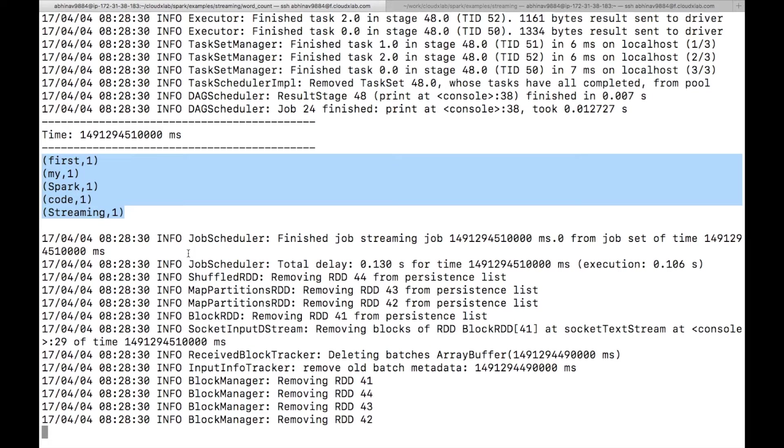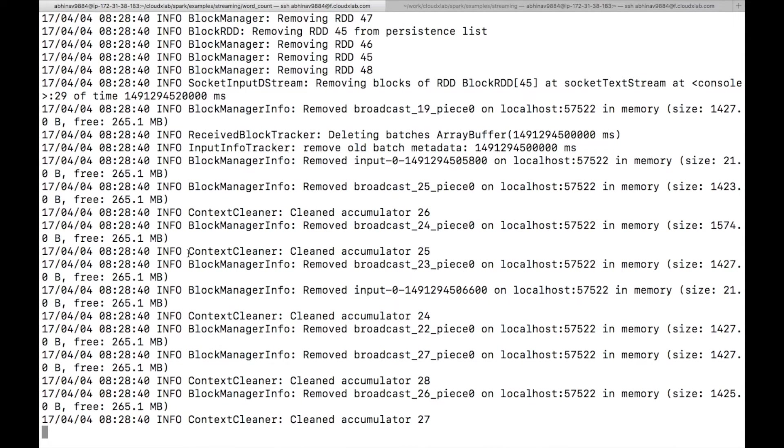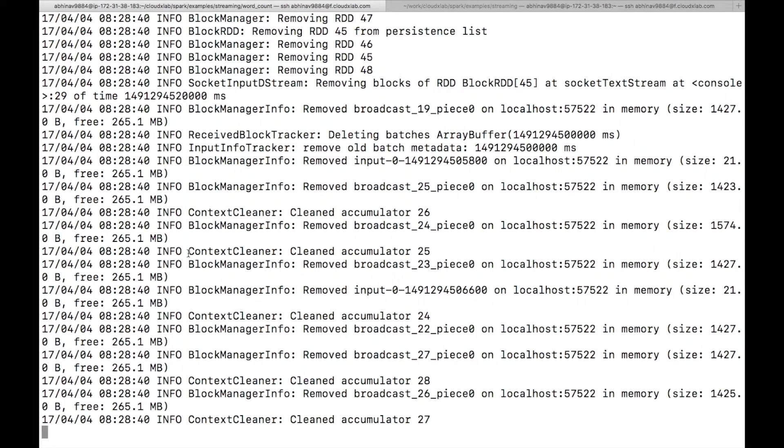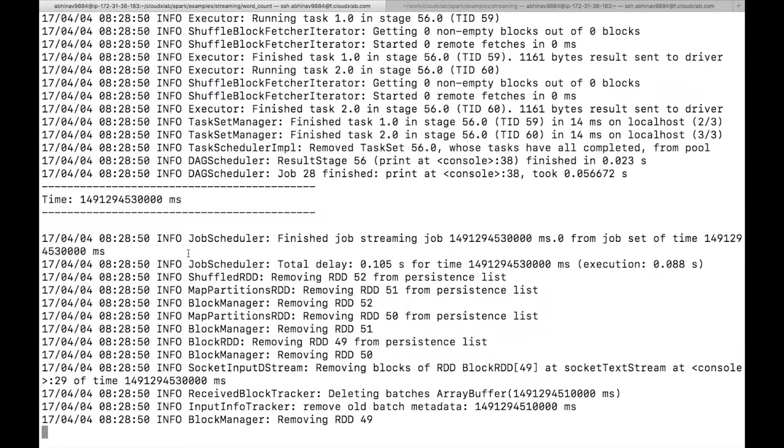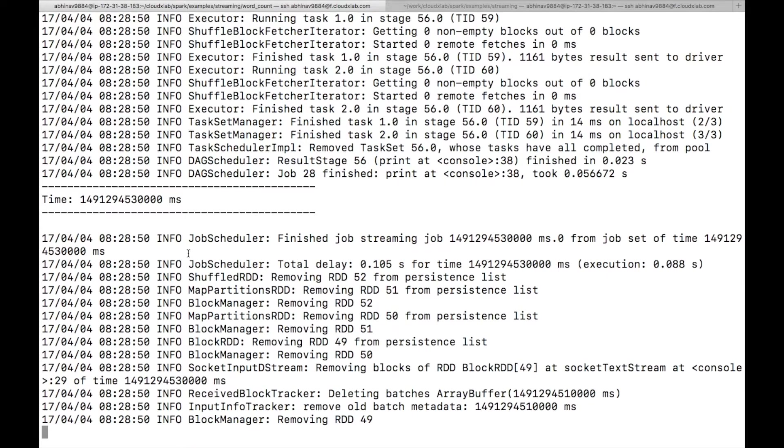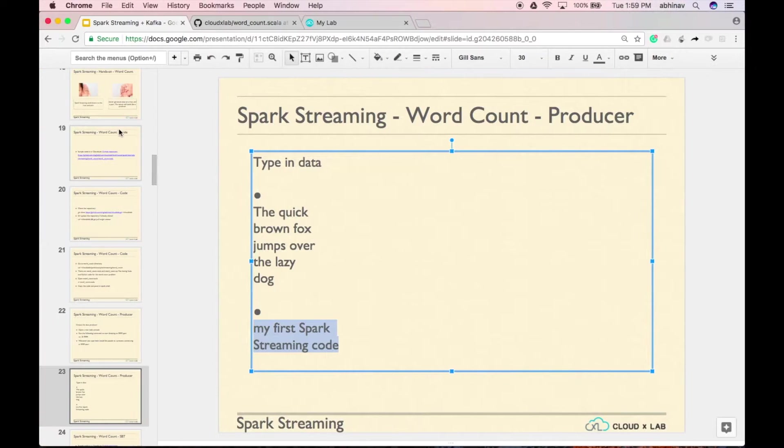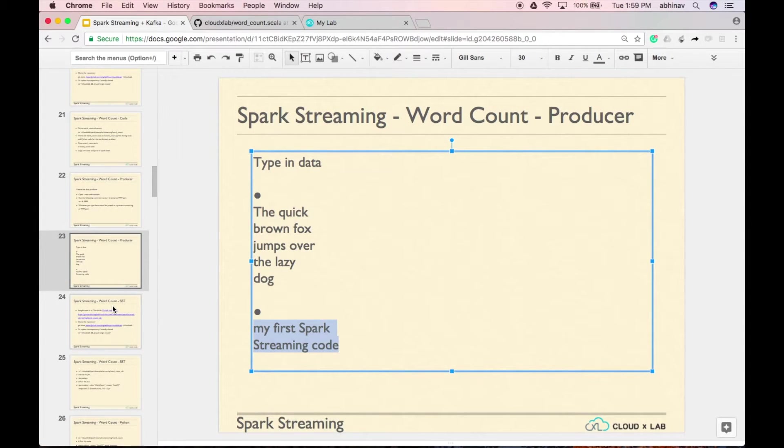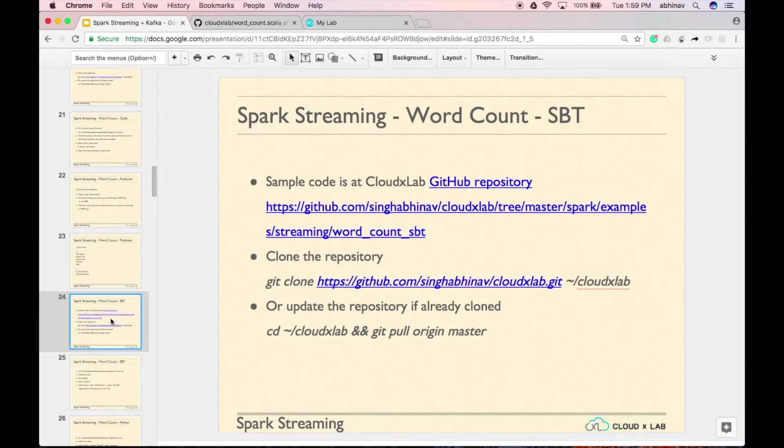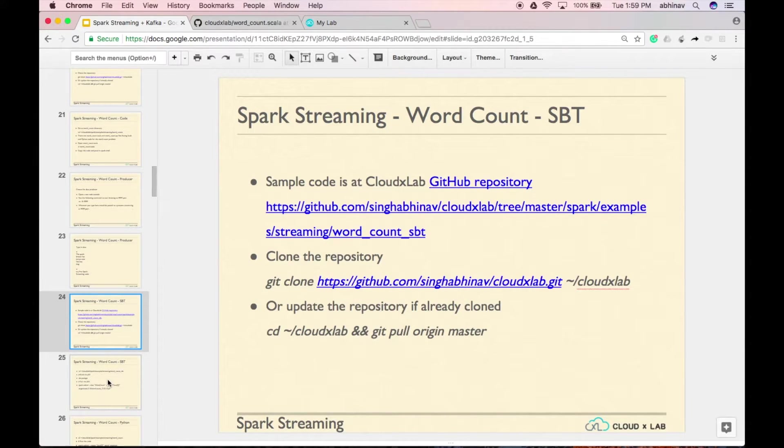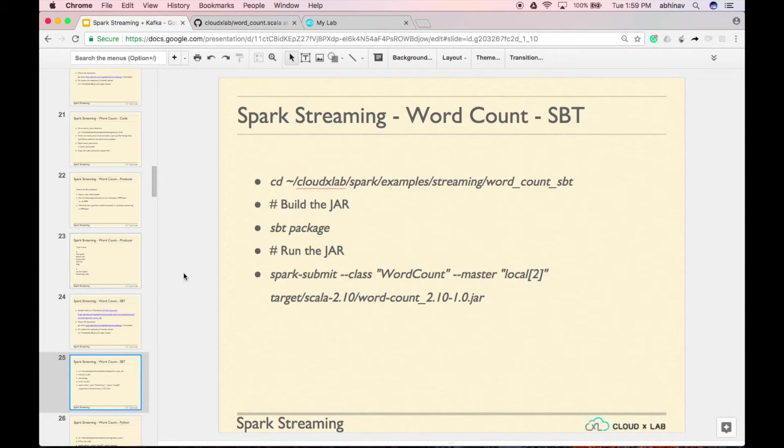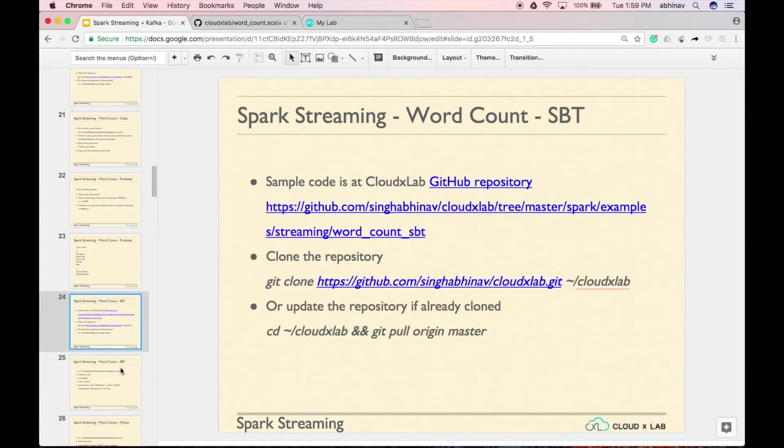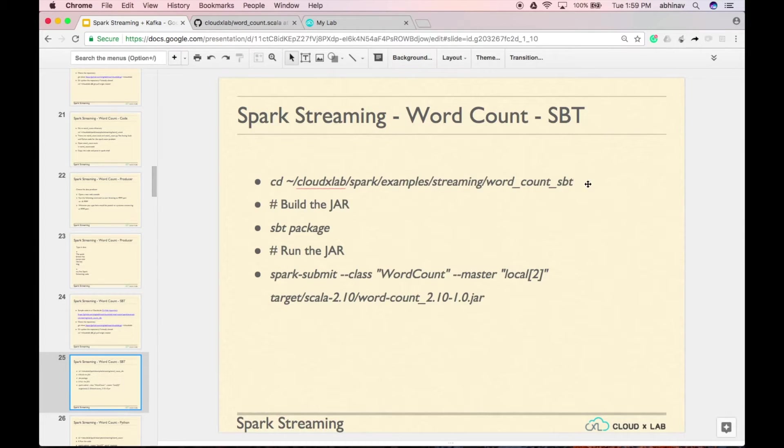Spark shell is good for quickly testing the code. In the production environment, we submit the job using spark-submit command. Let's run the above wordcount code using spark-submit. For spark-submit, we need to create a jar package containing the code and other dependencies. We have the wordcount scala project in cloudxlab github repository.